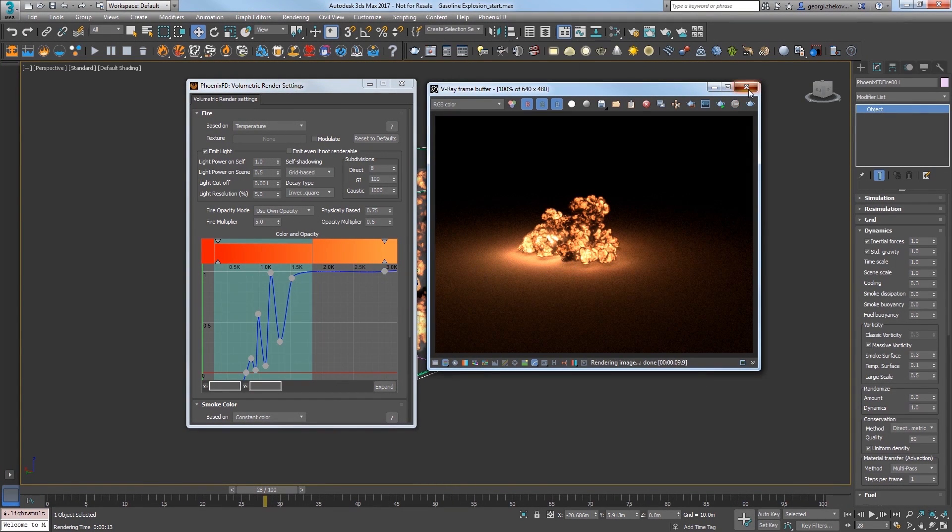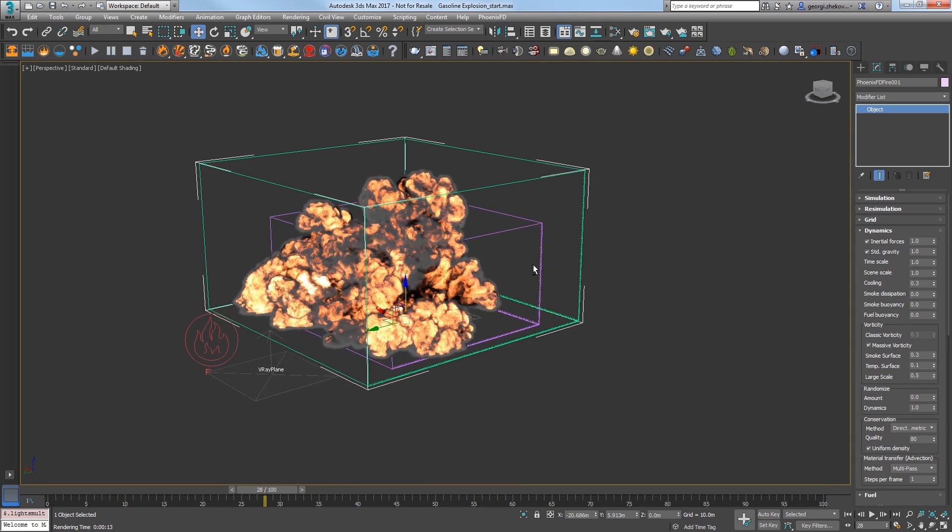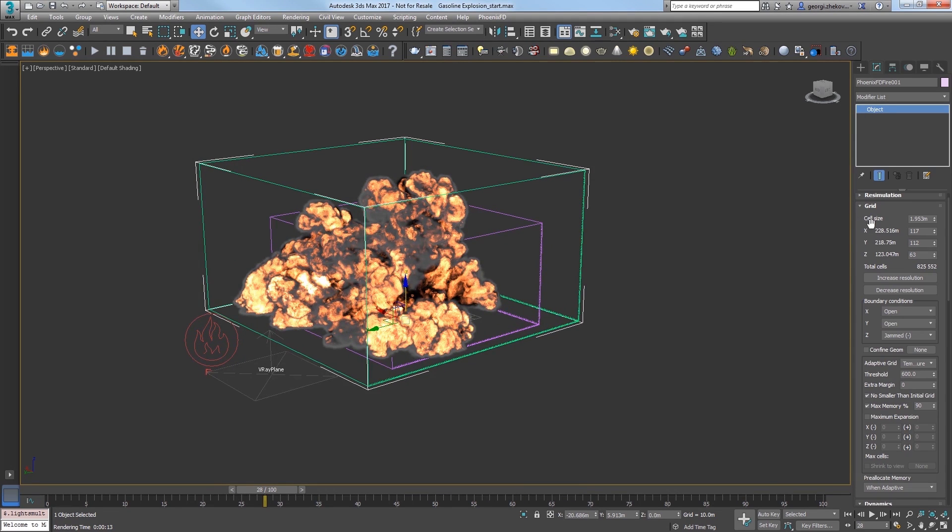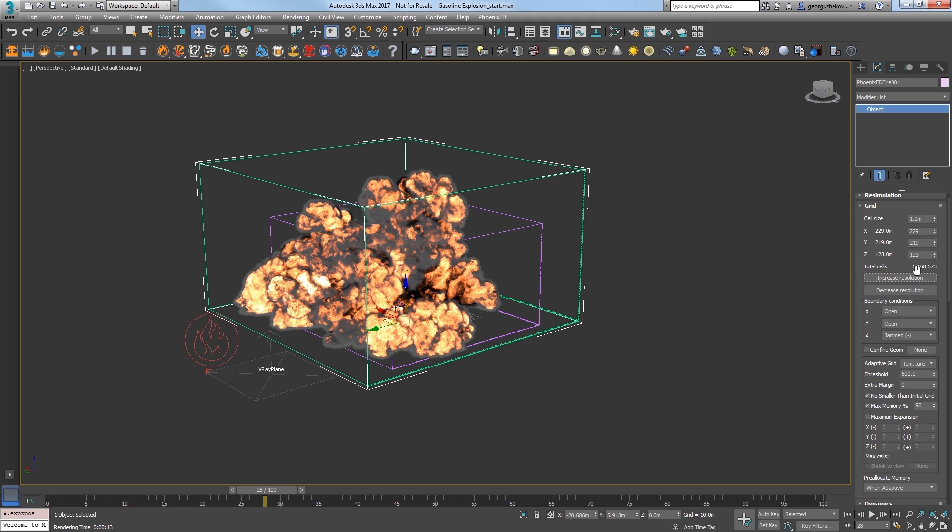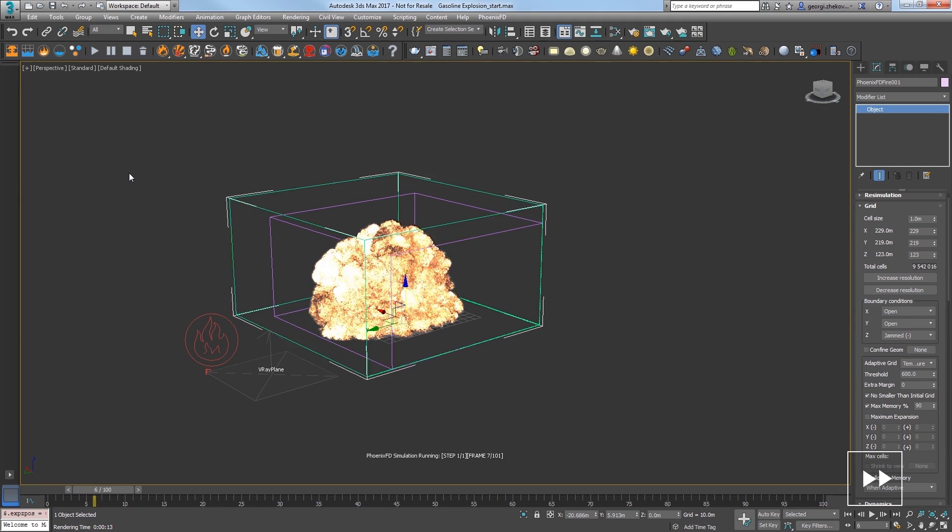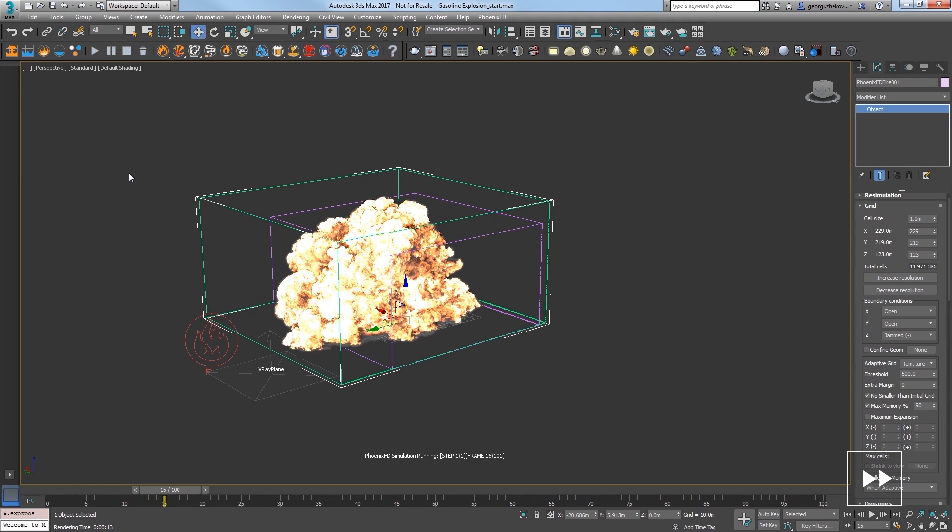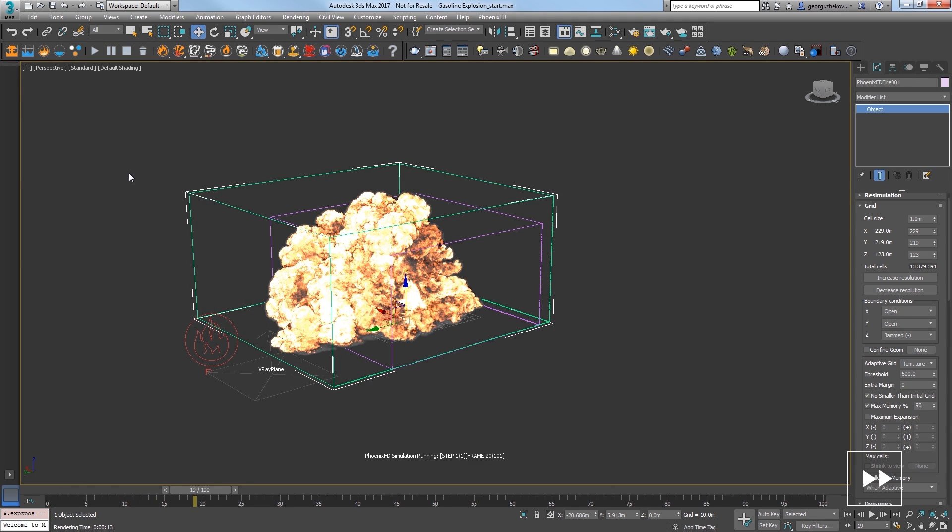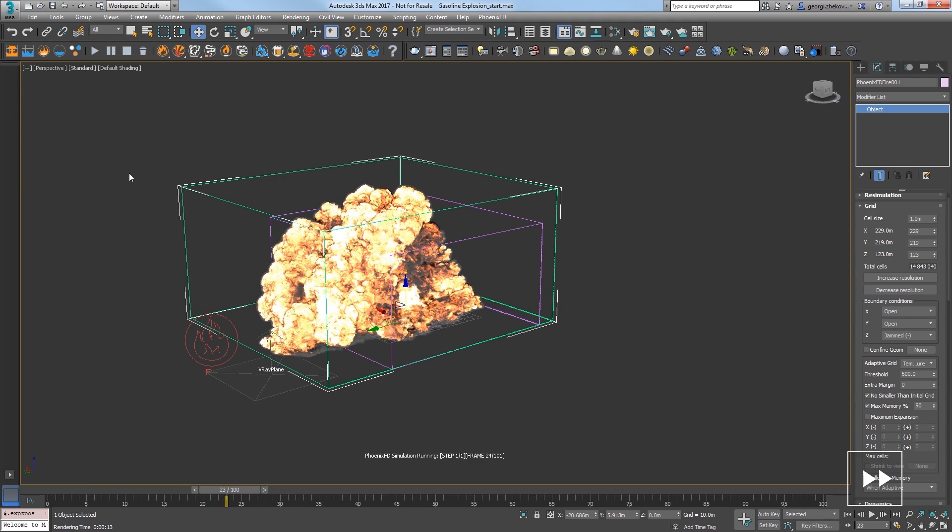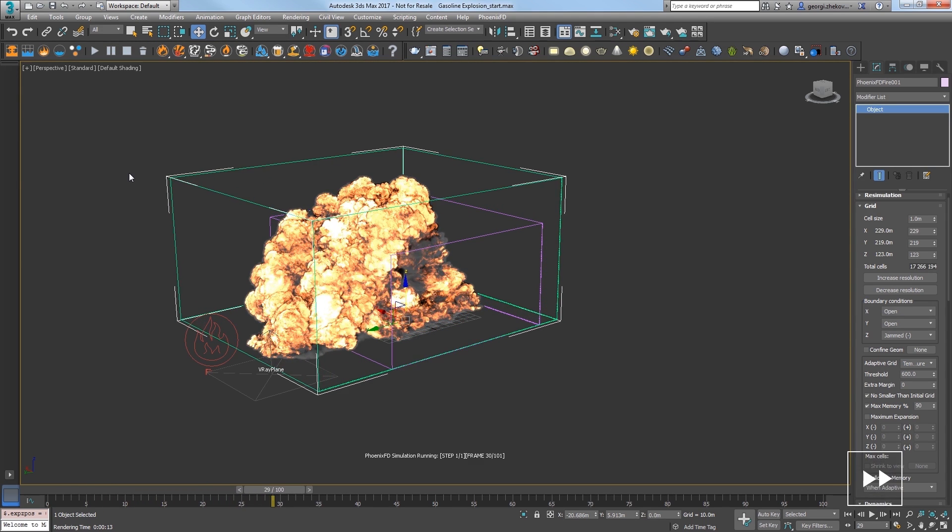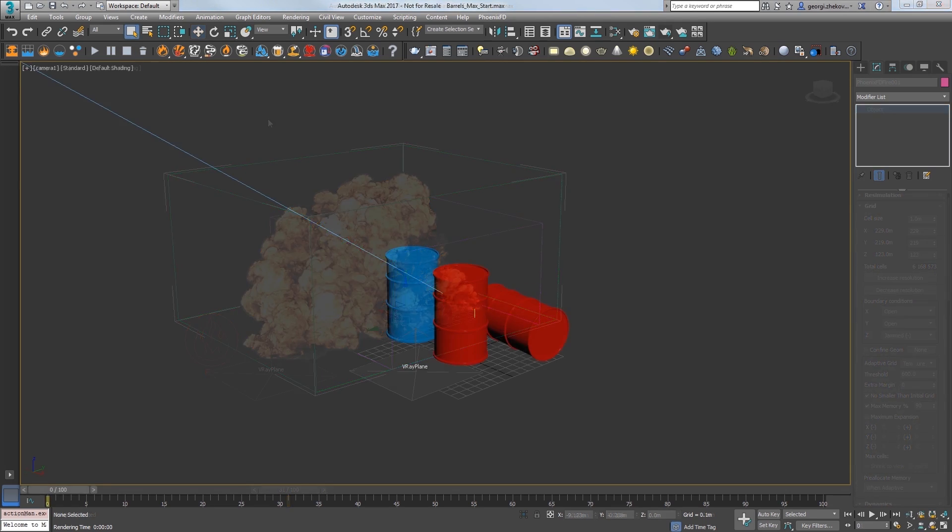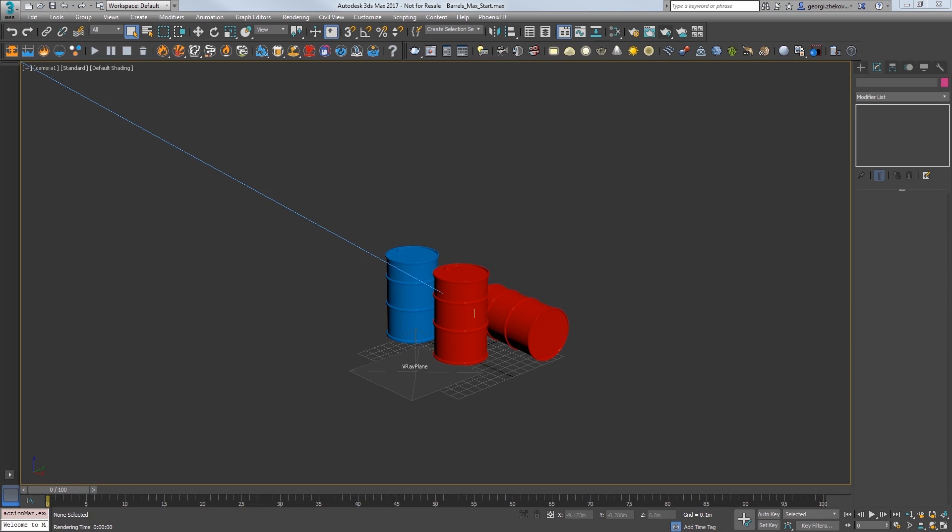We need a higher resolution for a better result, so in the modify panel, go to the grid rollout and click increase resolution three times to have about 6.1 million total cells again and re-run the sim. Now I'll elapse about six minutes of sim time as we watch this explosion resolve with a higher quality. And there we have it. Now let's take a look at using this in a practical scenario.